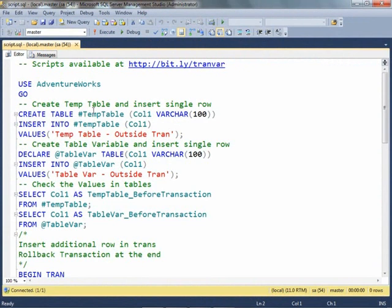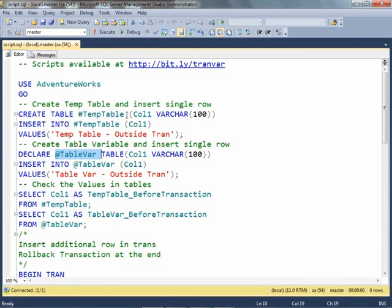First we will create a temporary table, later we will create a table variable. Both of them have the same schema. We will insert one row into each of them.